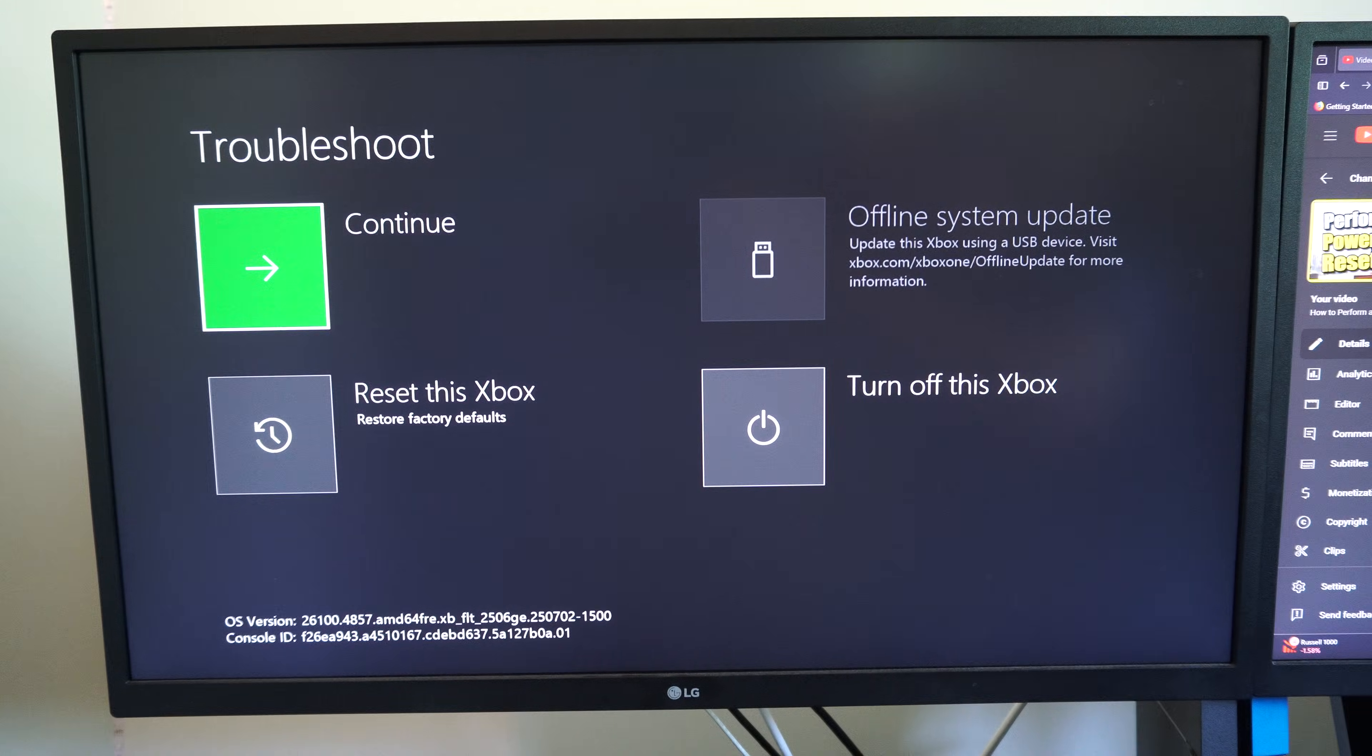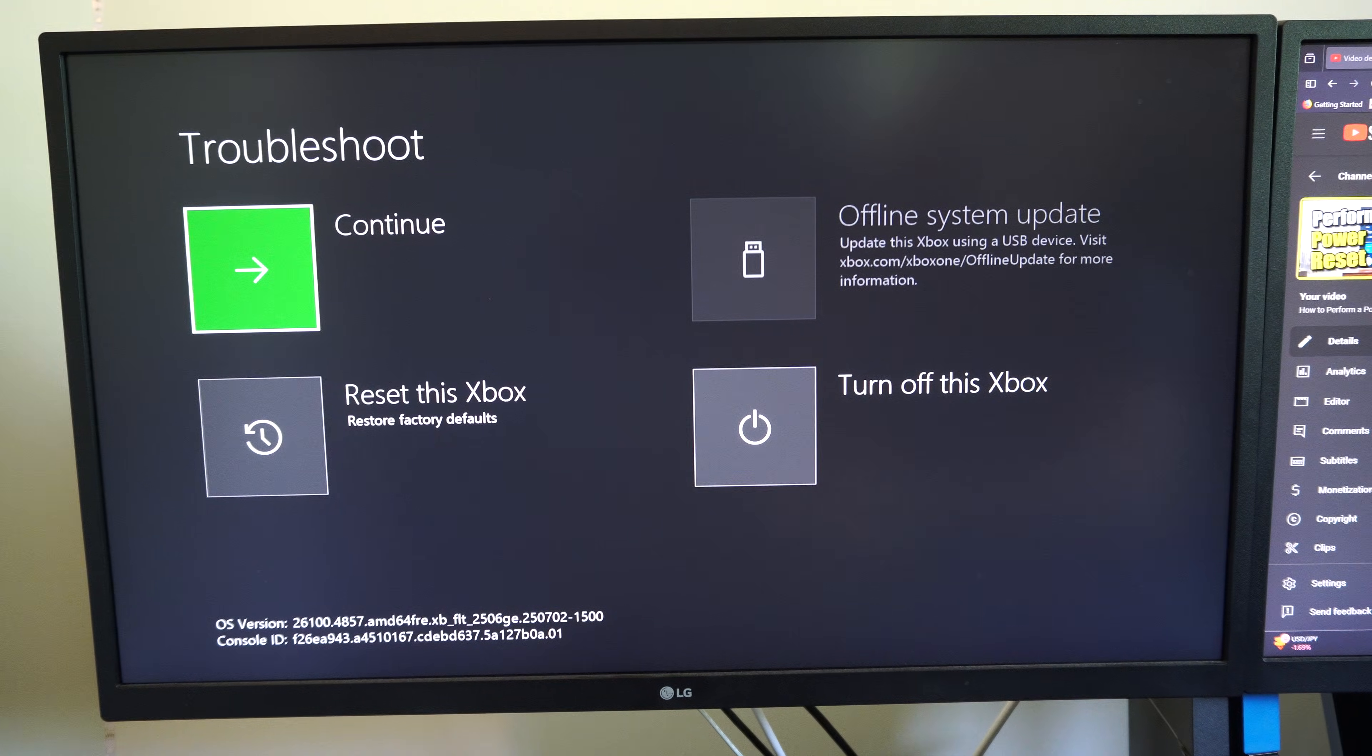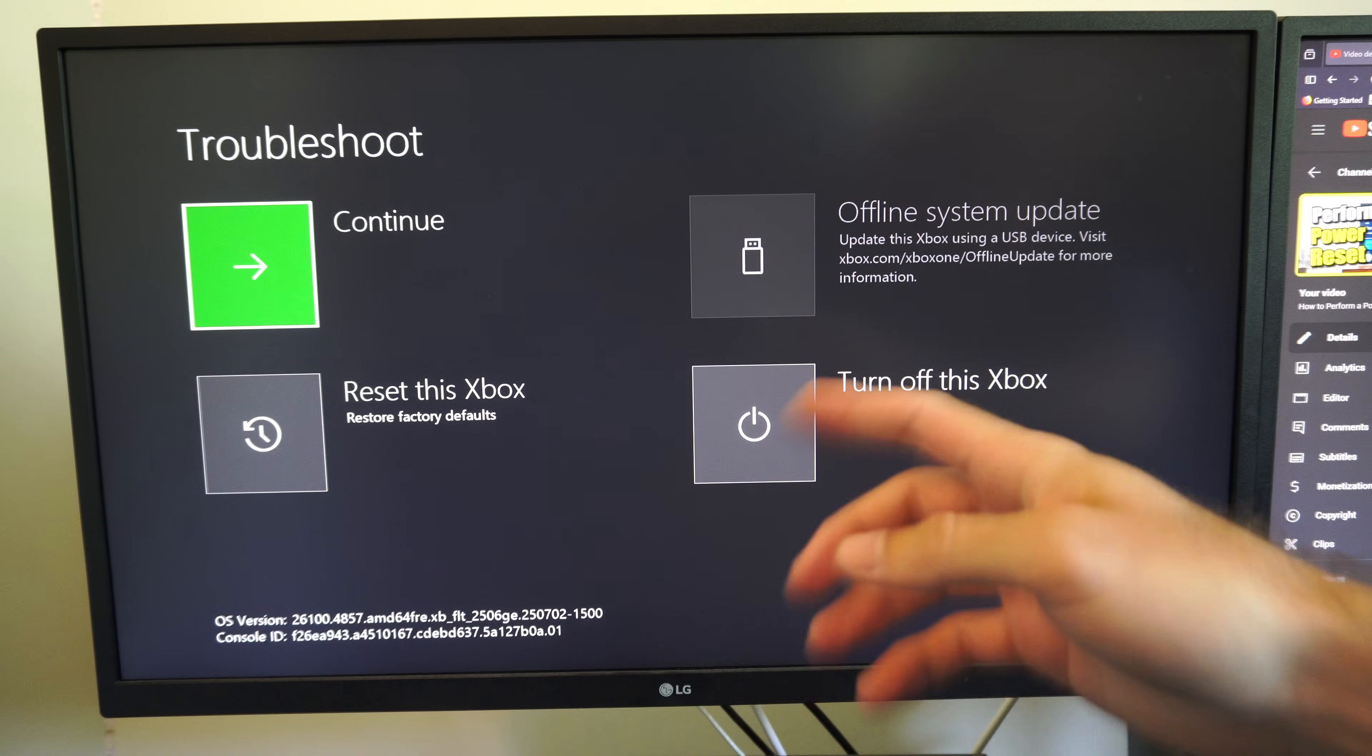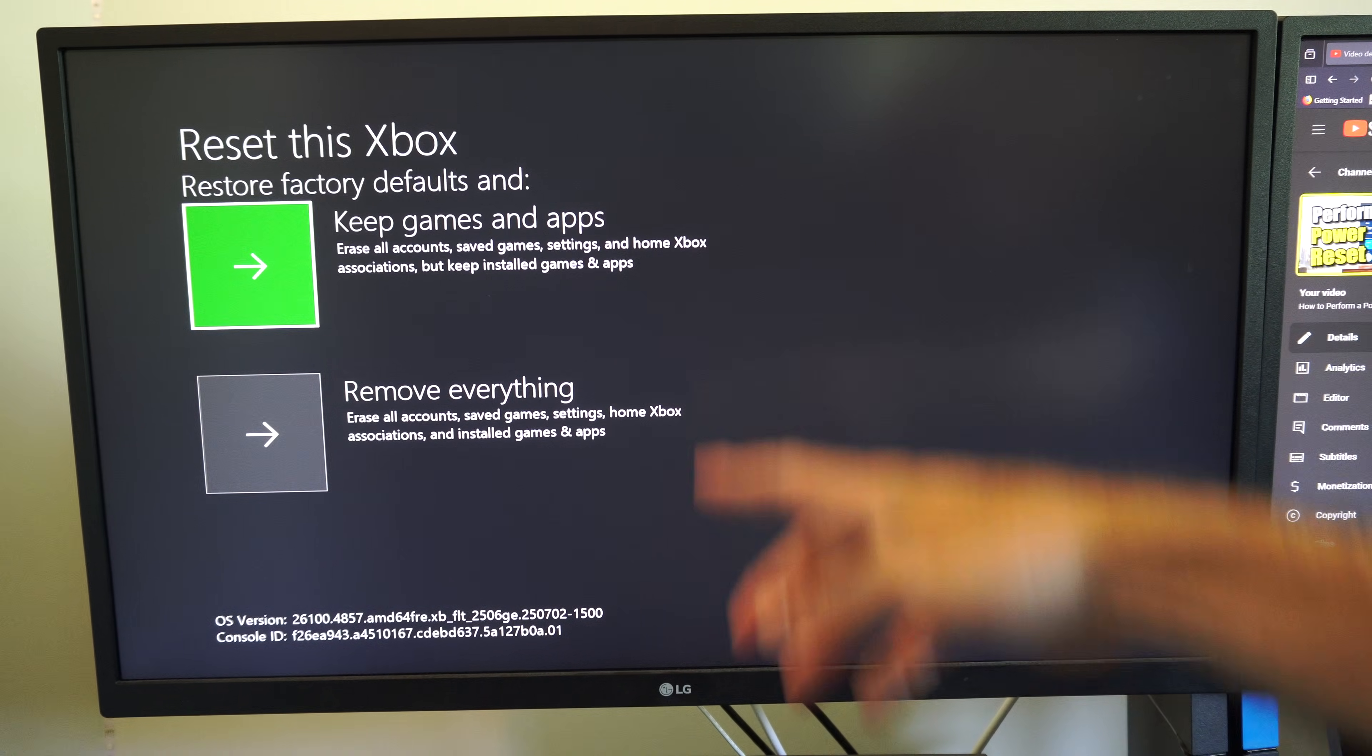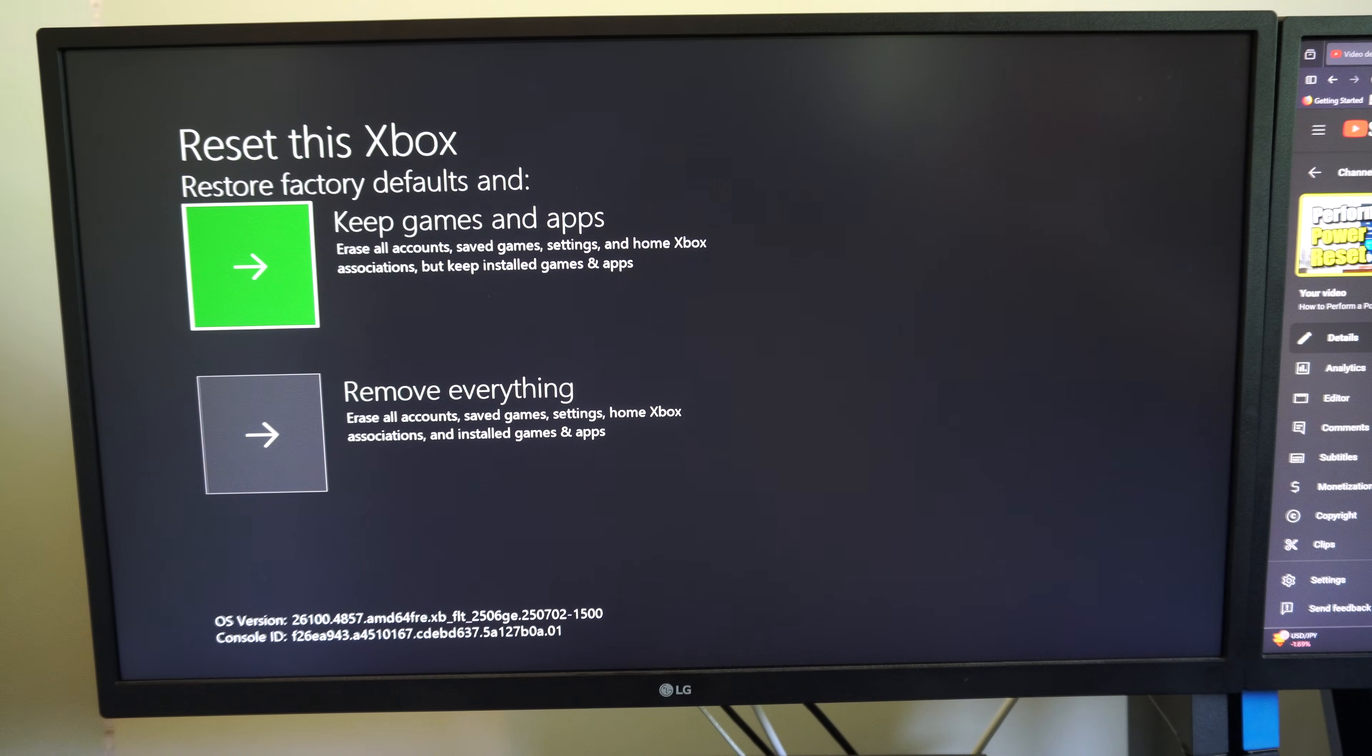And then we'll be in the troubleshoot menu. So we can go up down, here's the troubleshoot menu and we can do things like reset this Xbox, offline update, etc., or we can just go to continue. So let's go down and reset this Xbox. We can keep the games and apps or we can remove everything under here.